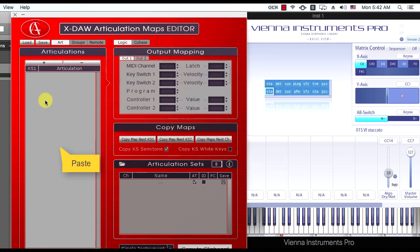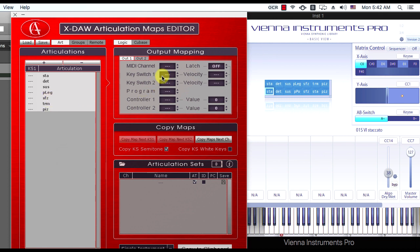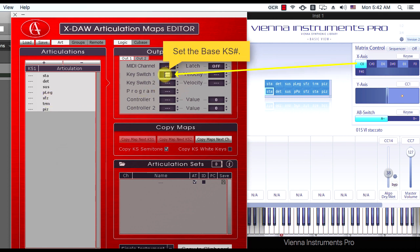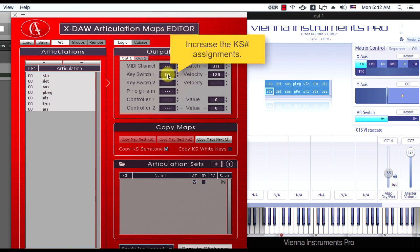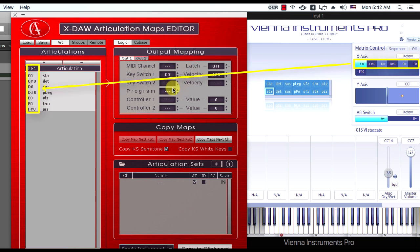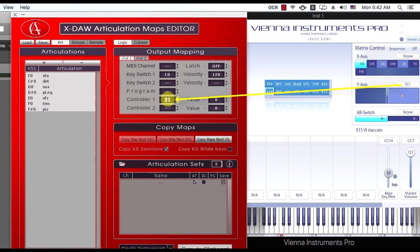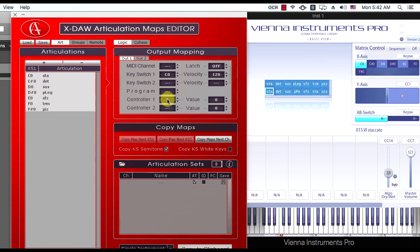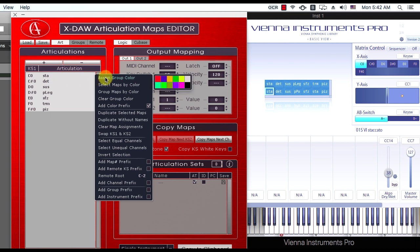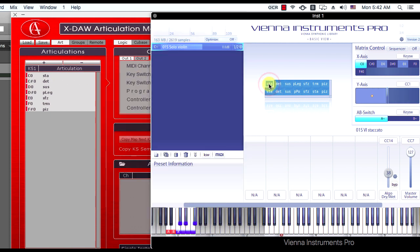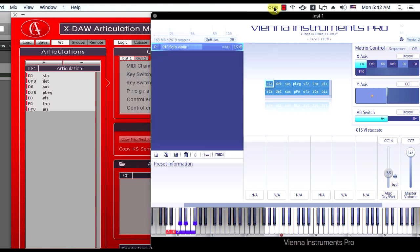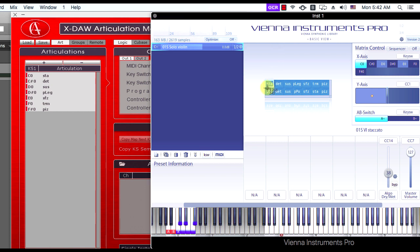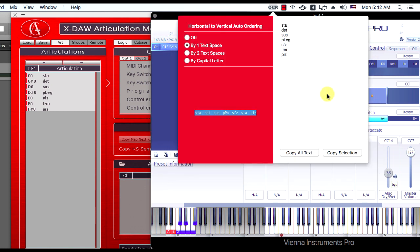Let's complete the mapping assignments according to the instrument specifics. I will repeat the screenshot text conversion procedure for the second articulations role.